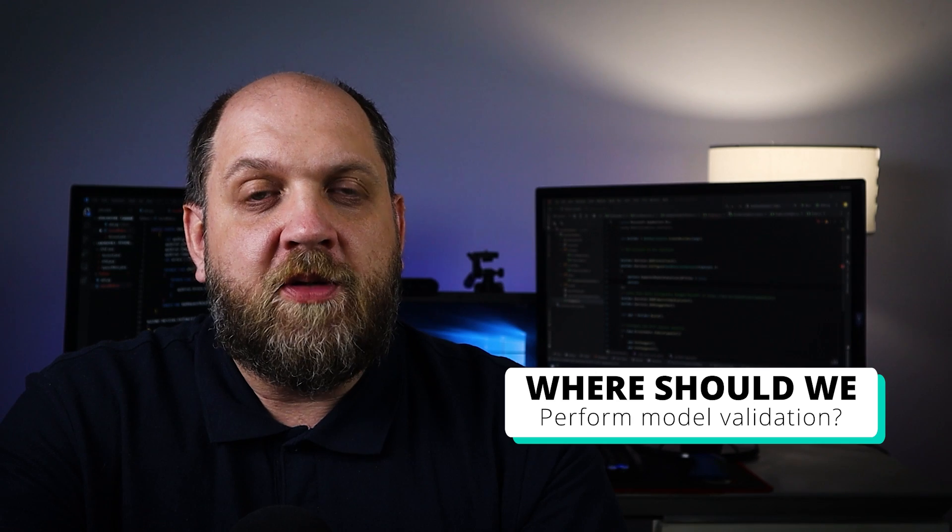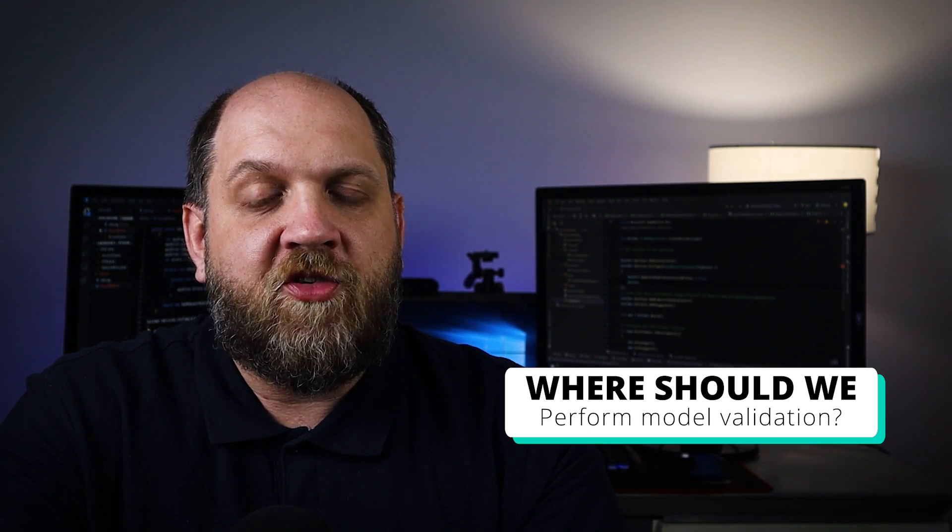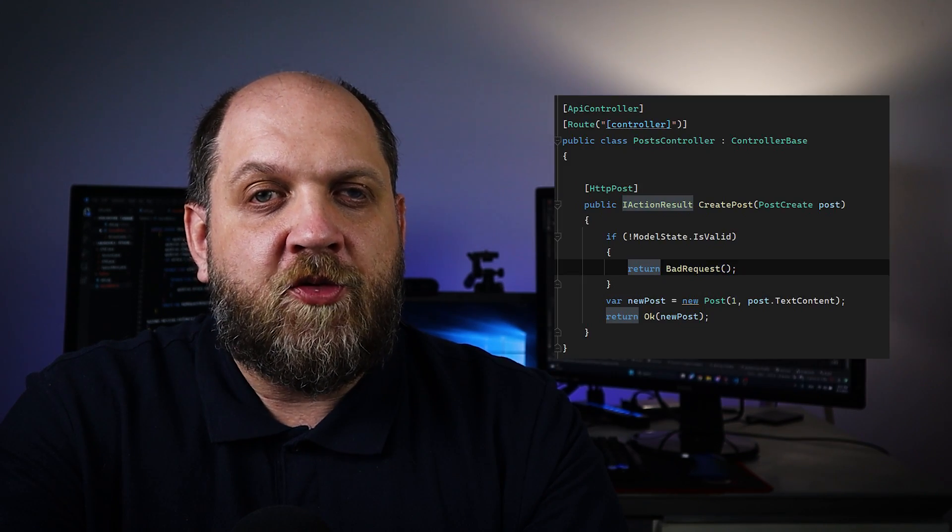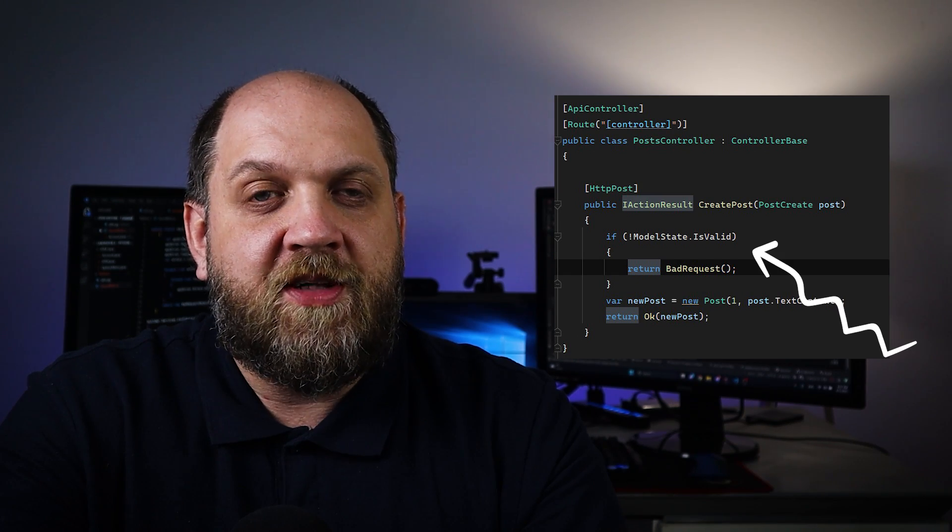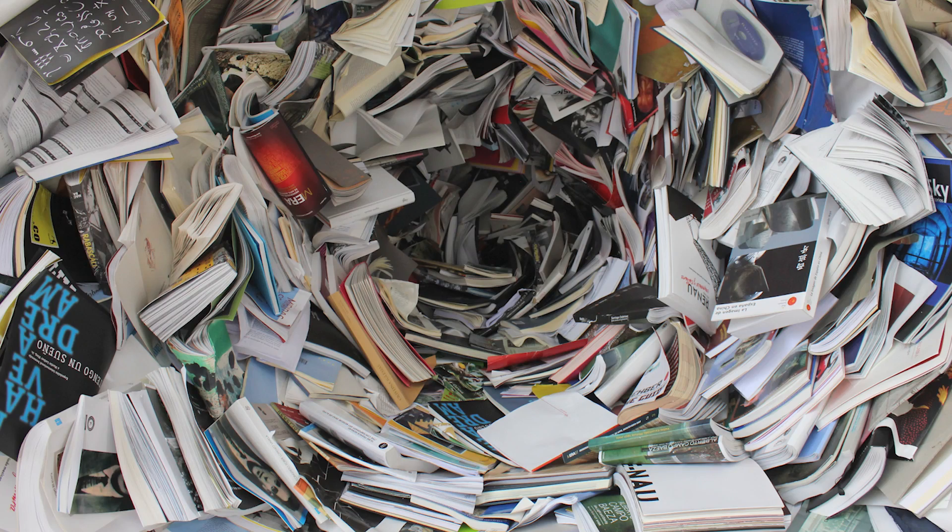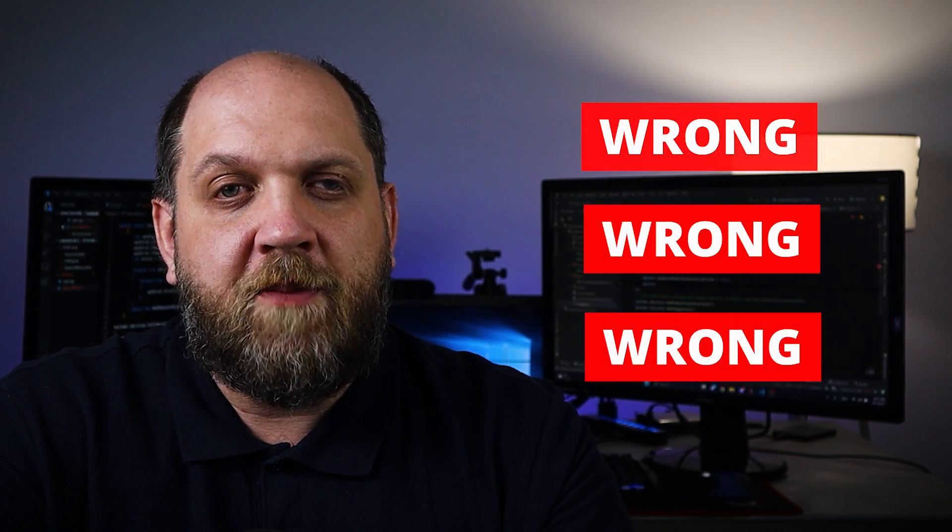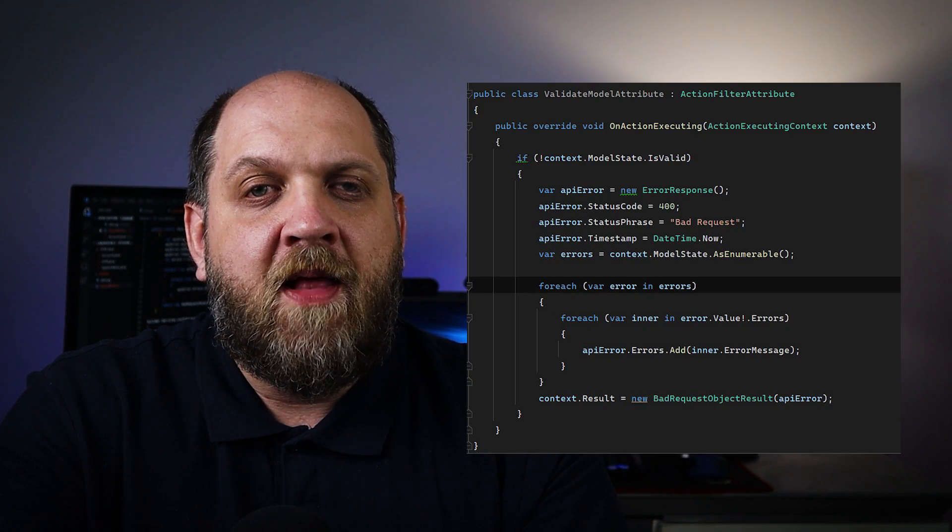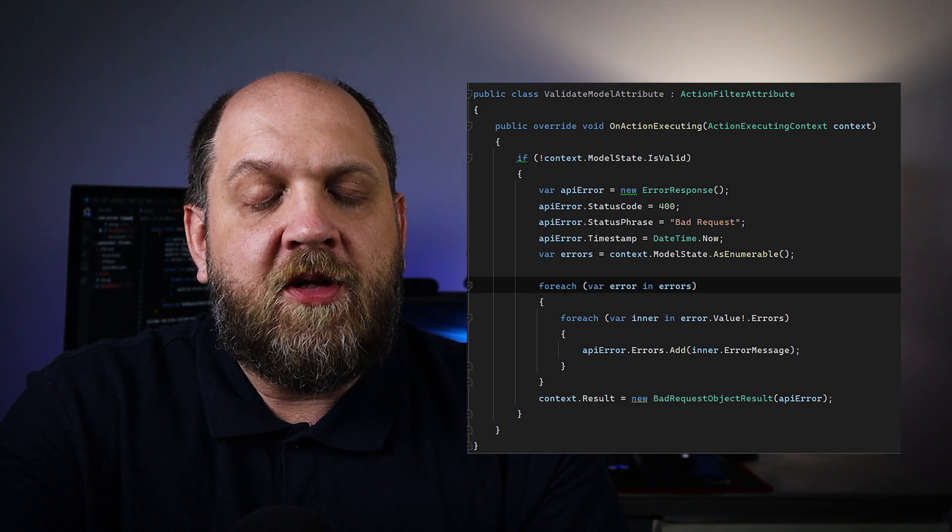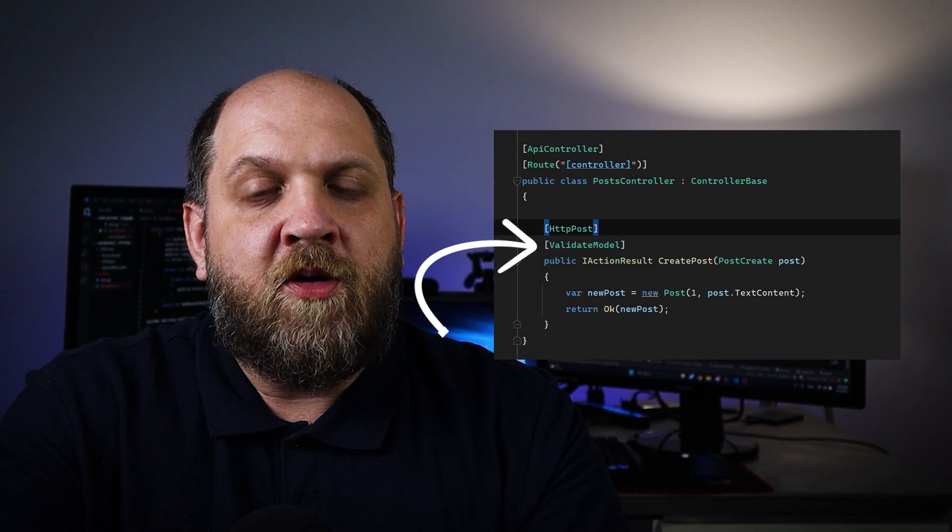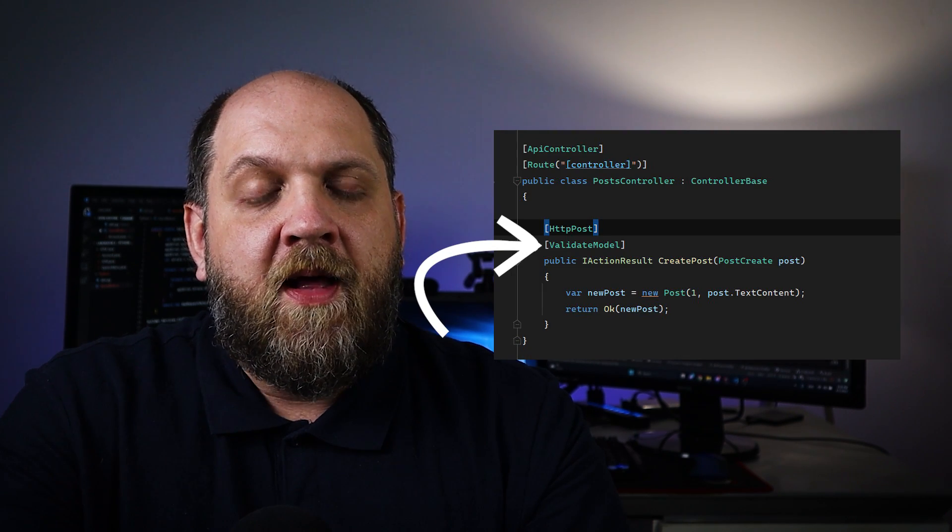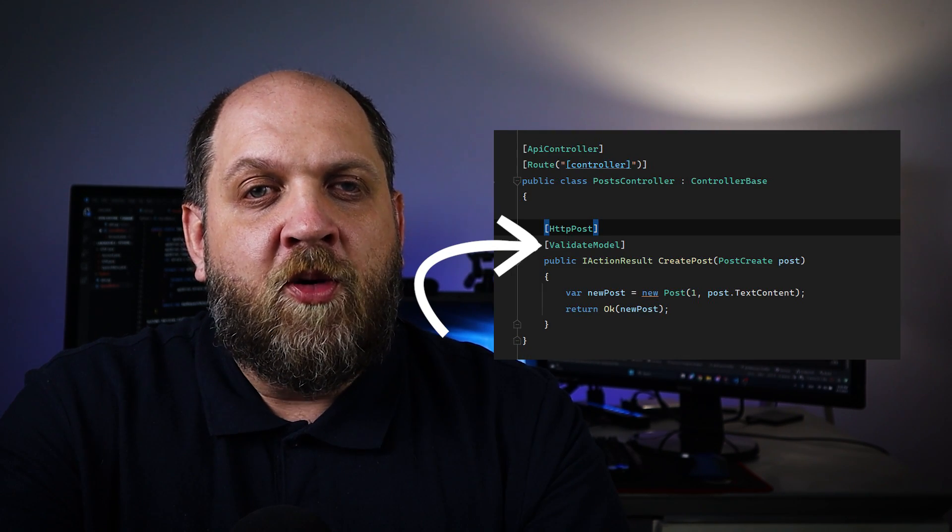So the question is where should we exactly perform the model validation? Our first instinct would be to do it in the controller because it is straightforward and you have the model state just there. However, this is not clean. From my point of view, that's the reason why this is quite wrong, because it just clutters the controller with concerns that shouldn't be there at all. So the next approach, which is also my favorite, is to perform the validation in an action filter. And that keeps the code quite clean. The only thing is that we need to decorate our actions with our model validation filter, and there's also another part to it because this can become a little bit tricky in some cases.